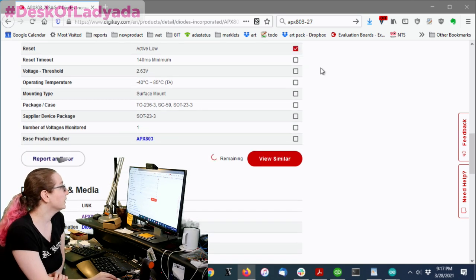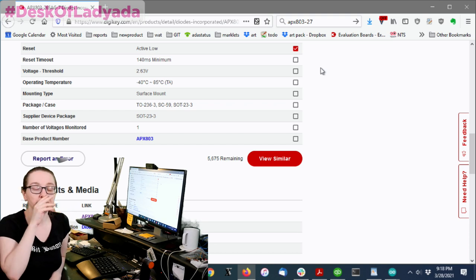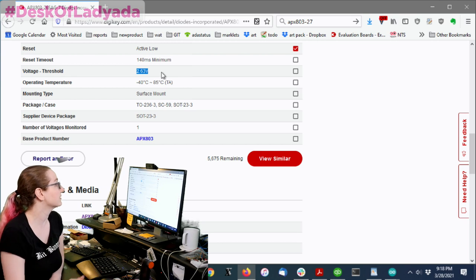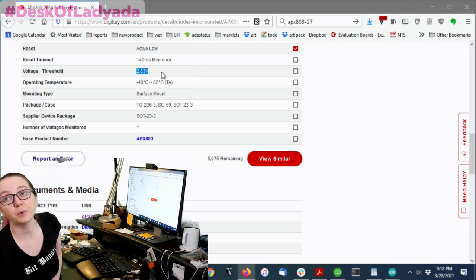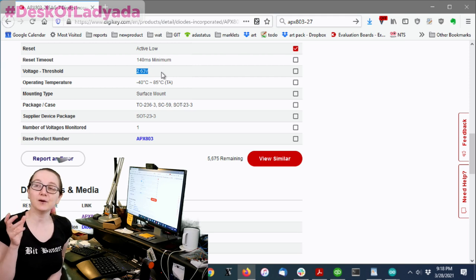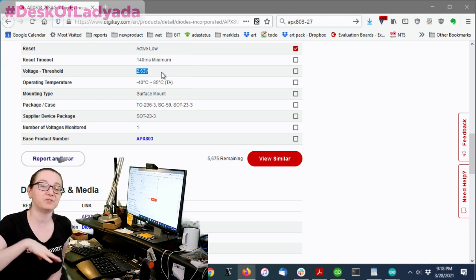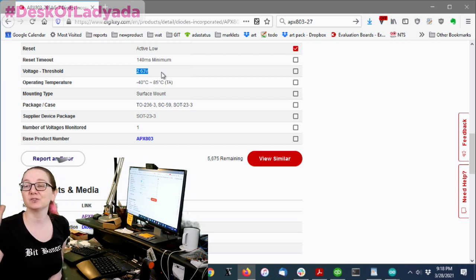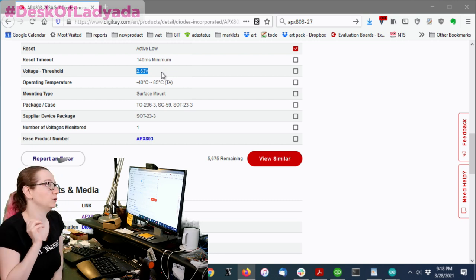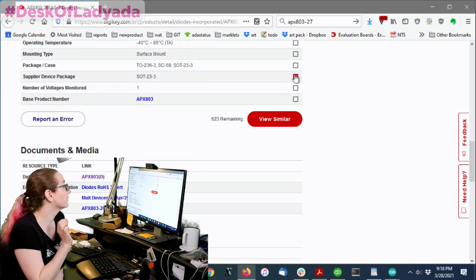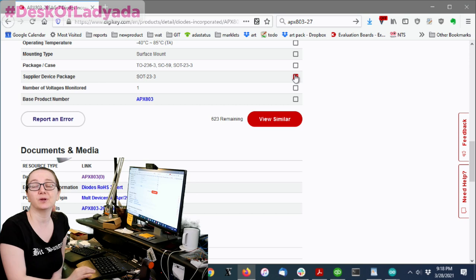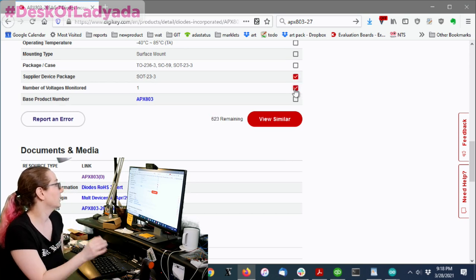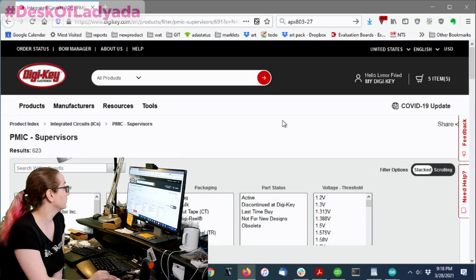So let's do open collector. Active low, that means when I want to be in reset, I keep it low. So for this chip, the reset timeout is 140 milliseconds, and the voltage threshold is 2.63 volts. I'm not going to click those because I don't care if it's 130 milliseconds, 140, 150. The voltage, I don't care if it's 2.5 or 2.7. I just need it to be around that number, right? So I don't want to be too picky. I don't pick those. I do want to have the same package, SOT23-3. I really would like it to be drop-in replacement. And I only want to monitor one voltage.